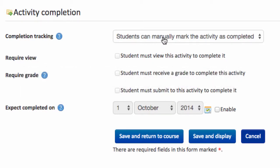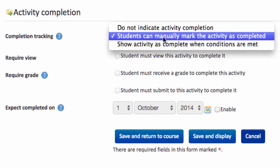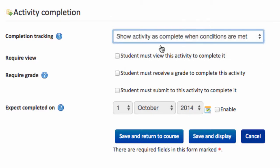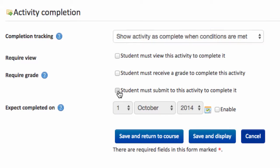So what I'm going to do is from the completion tracking option, I'm going to choose the last option: show an activity is complete when a condition is met. And the specific condition I'm interested in is when a student must submit this activity completed. So the act of them uploading a file or submitting work then gets tracked by the system, and that's important for our auditing.